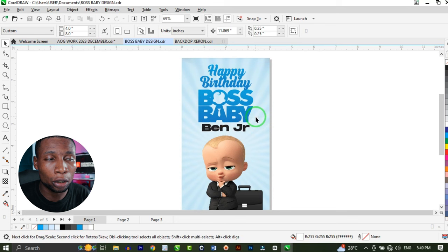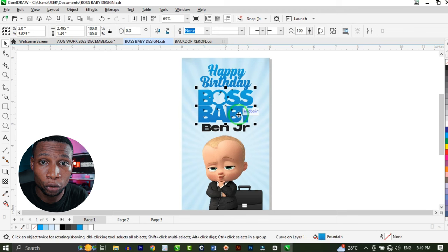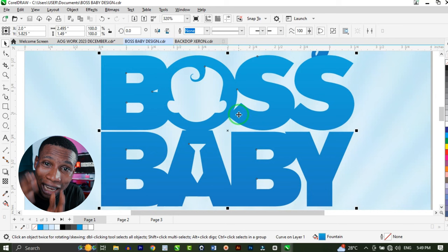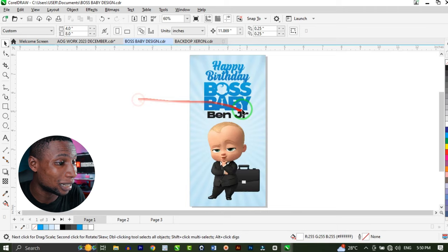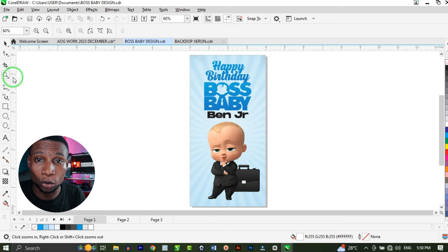If you want to zoom to one or more selected objects, click on the particular object you want to zoom to, select it, and then press Shift+F2 — it will zoom to that particular object. Then to zoom to all objects on your artboard, press F4. Or you can simply double-click on the zoom tool to zoom to all objects. Whichever one works for you.